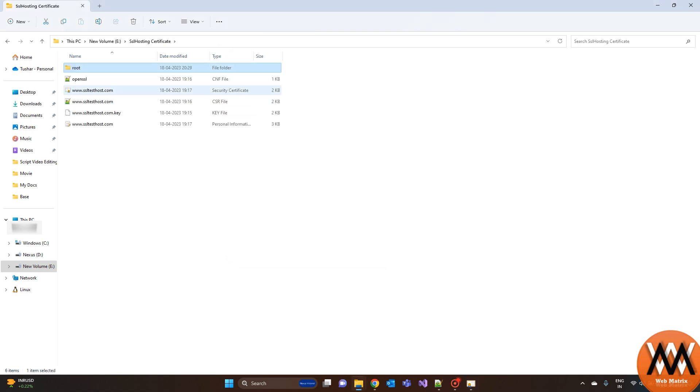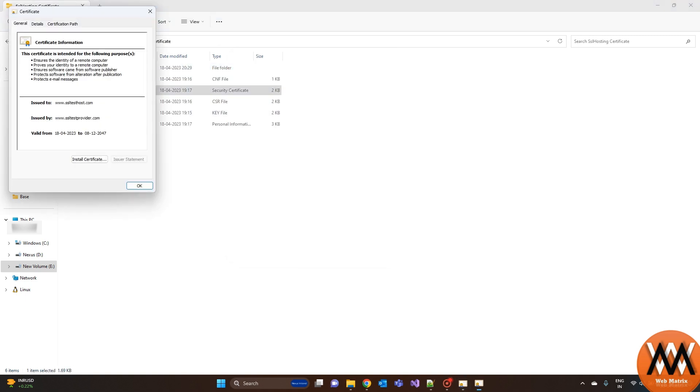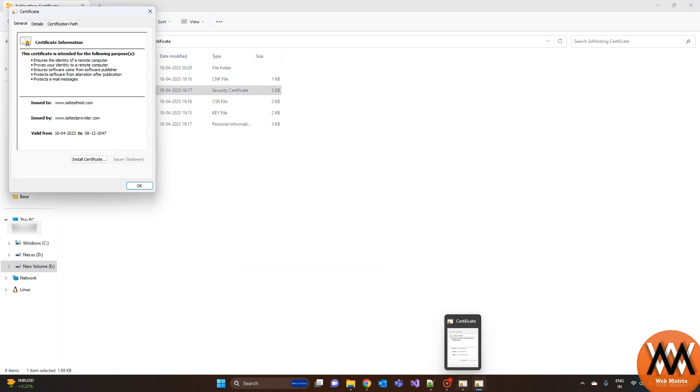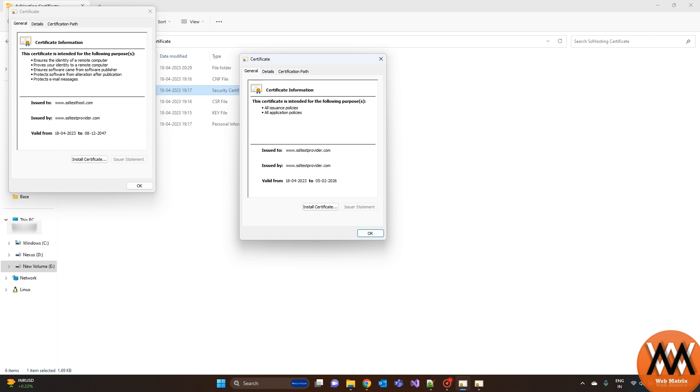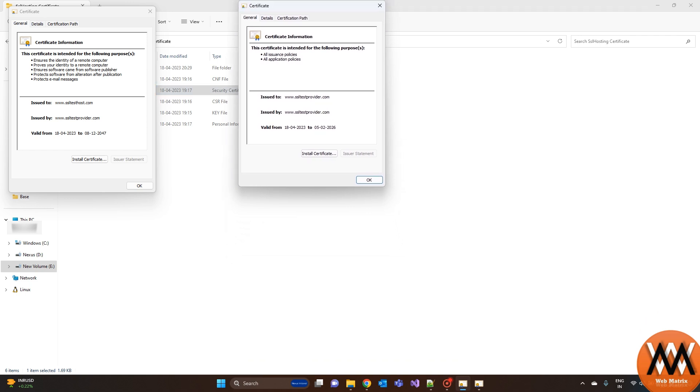And if we look into the second certificate, it has been signed, or we can say that it has been created from the issuer certificate, which means the root certificate.